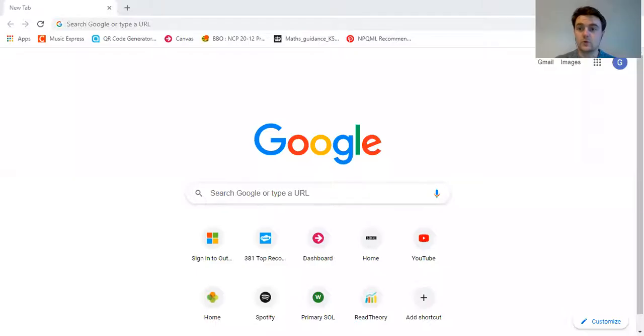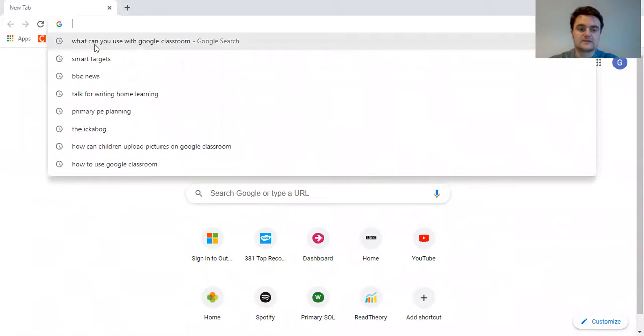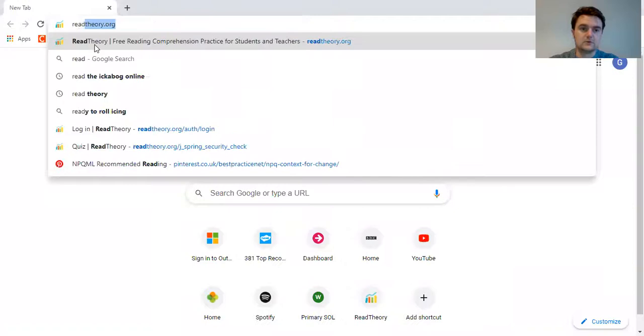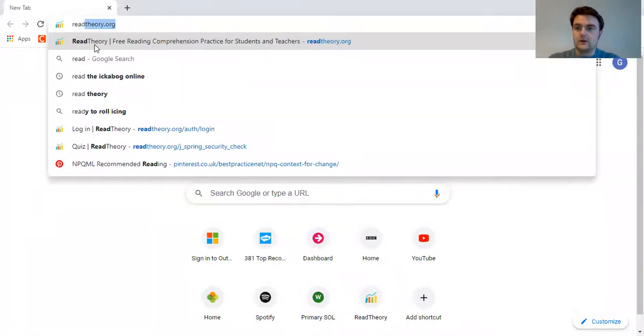What I'll do now is remind you how to log on to Read Theory if you've forgotten, and just the general idea around it. Read Theory gives you texts that are aimed at your ability. It gives you a pre-test that we did a long time ago, and then it gives you a text at the appropriate level for you so that it's challenging but accessible.